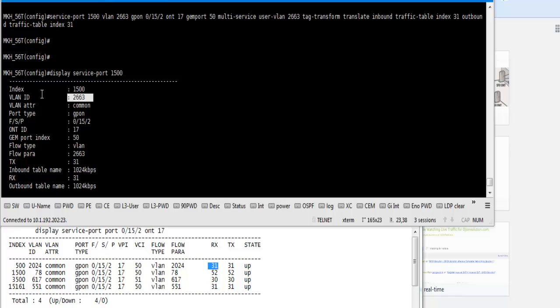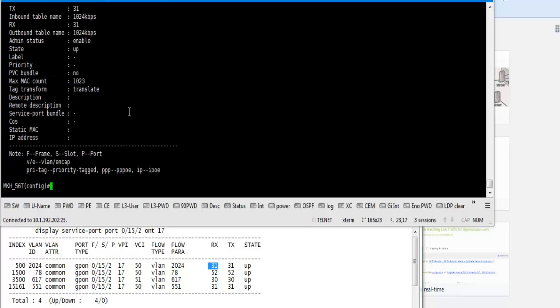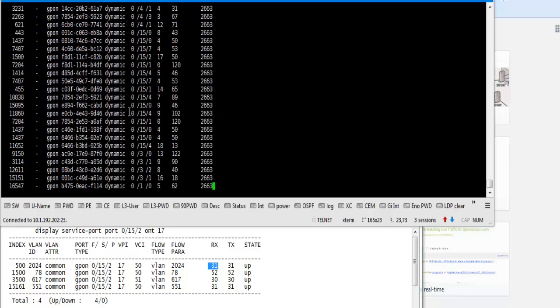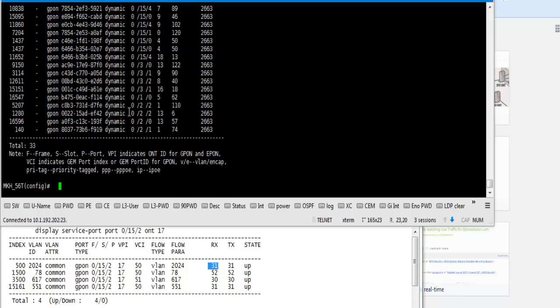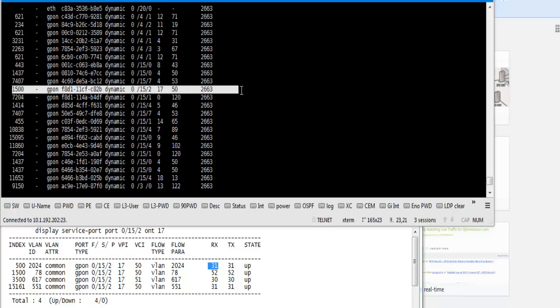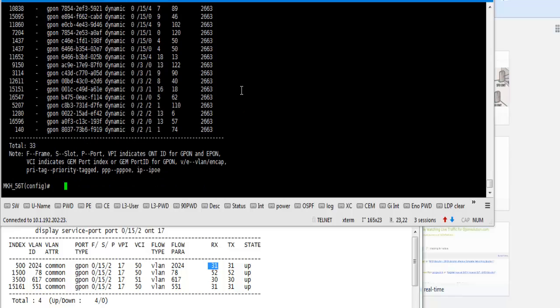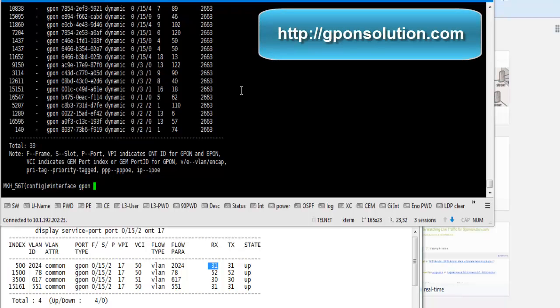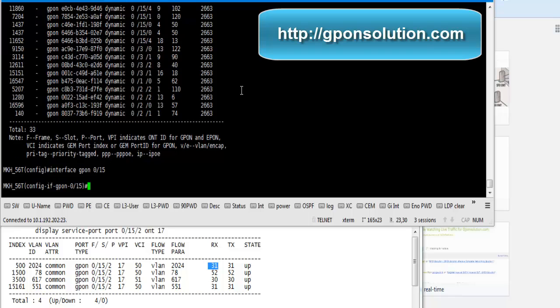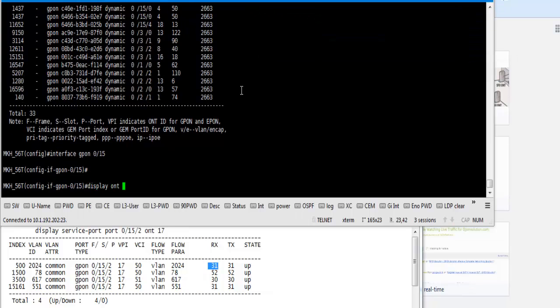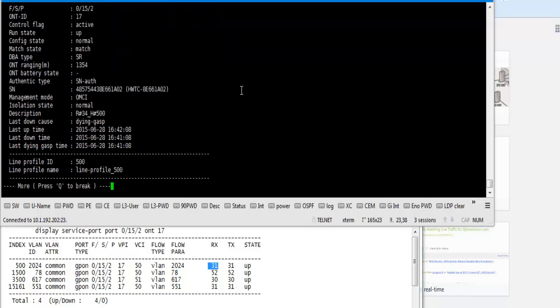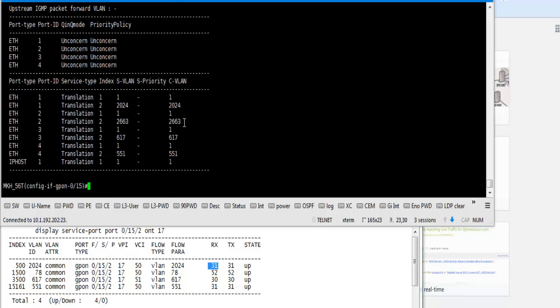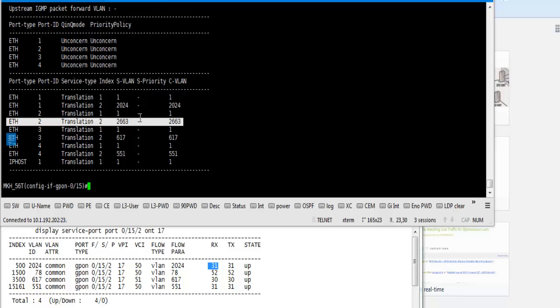Now we show MAC address, display MAC address VLAN 2663. Here we show, we found MAC address from ONT ether port from service port 15000. So interface 0.0 by 15000 for verification our configuration is successfully done or not. Here line profile is OK and service profile is OK.